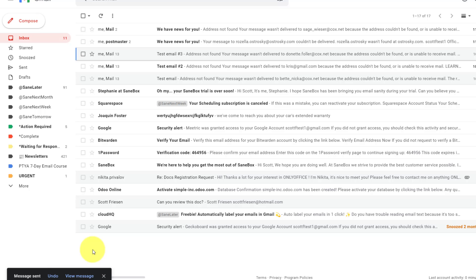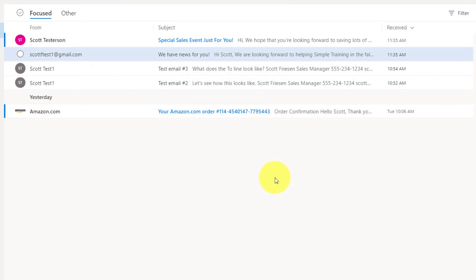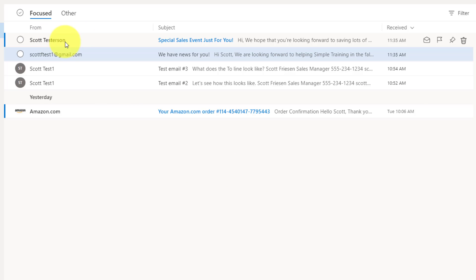And now that message has been sent to all of those addresses. Now, just to show you what this looks like on the receiving end, here is the message from my test account.